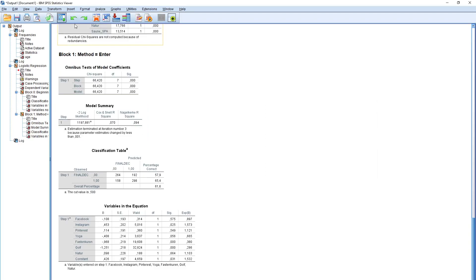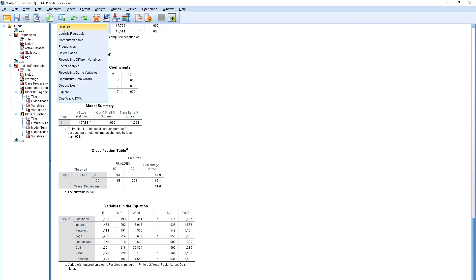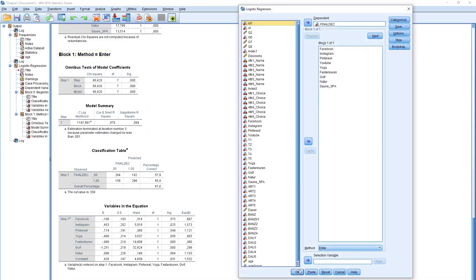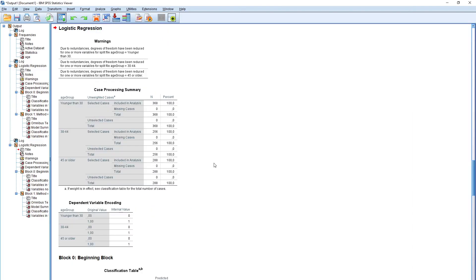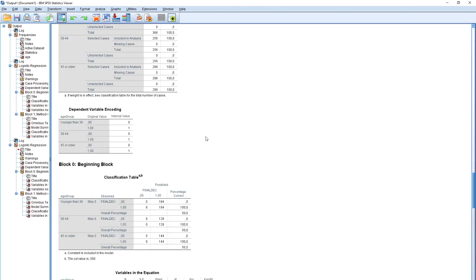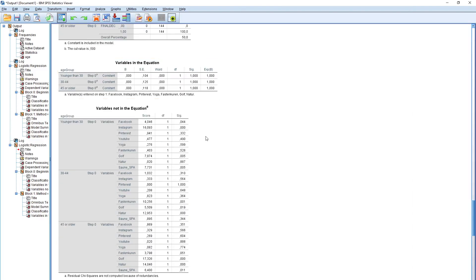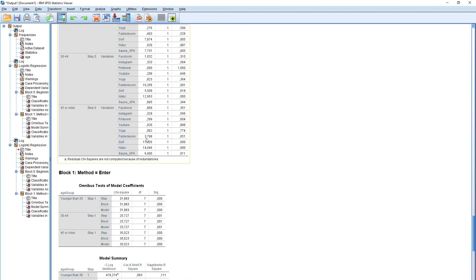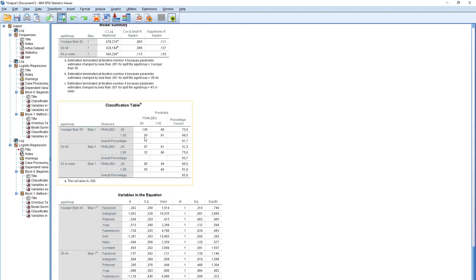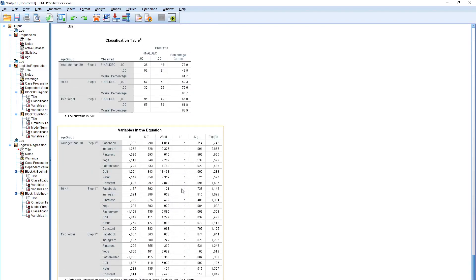Now you simply repeat what we have done — the logistic regression. Click OK and see what happens. You will have three tables, and in each table you have the comparison of these three age groups.